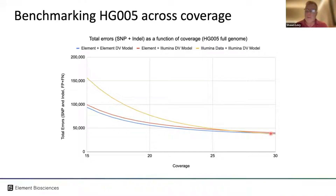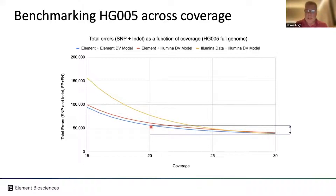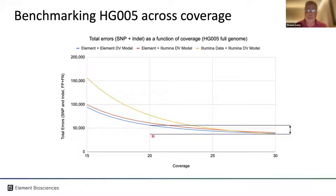At 15x we have approximately 50% fewer errors compared to Illumina. At 20x that number condenses somewhat, and by 30x all platforms have approximately the same total error — meaning most of that error is addressed by consensus sequencing, a well-known advantage of short-read sequencing. We're working hard to understand how we can lower error to be as good at 20x as we are at 30x, and we look forward to releasing data and a path to achieving this in the near future.